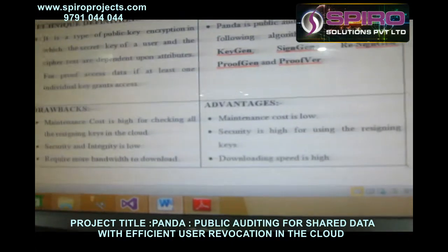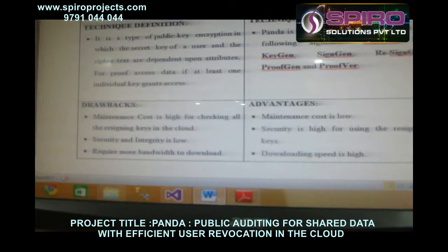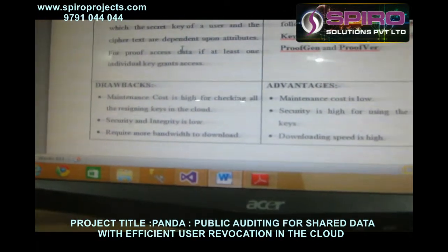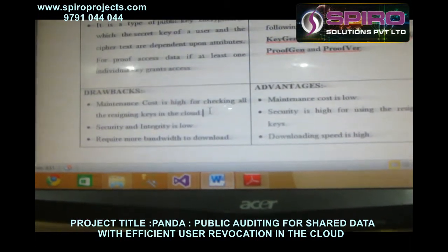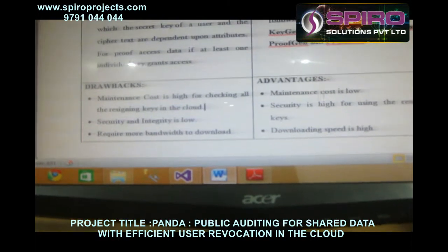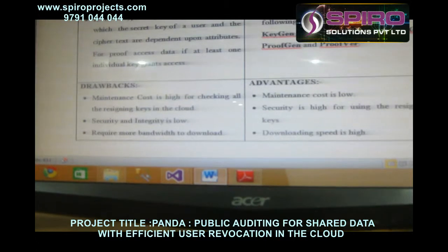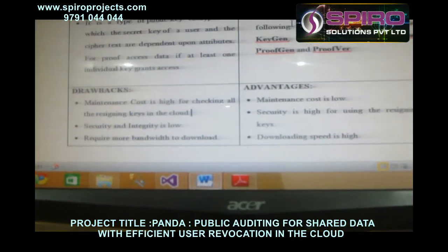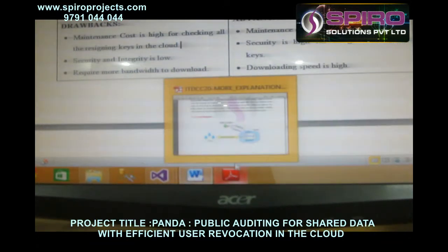The drawbacks of the existing concept are that maintenance cost is high for checking all re-signing keys in the cloud. The advantages of the proposed concept are that maintenance cost is low and security is high when using the re-signing keys.